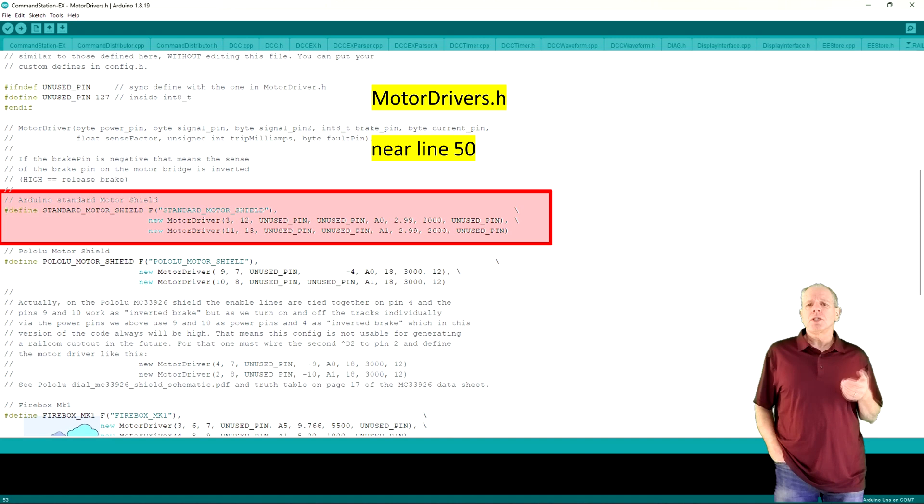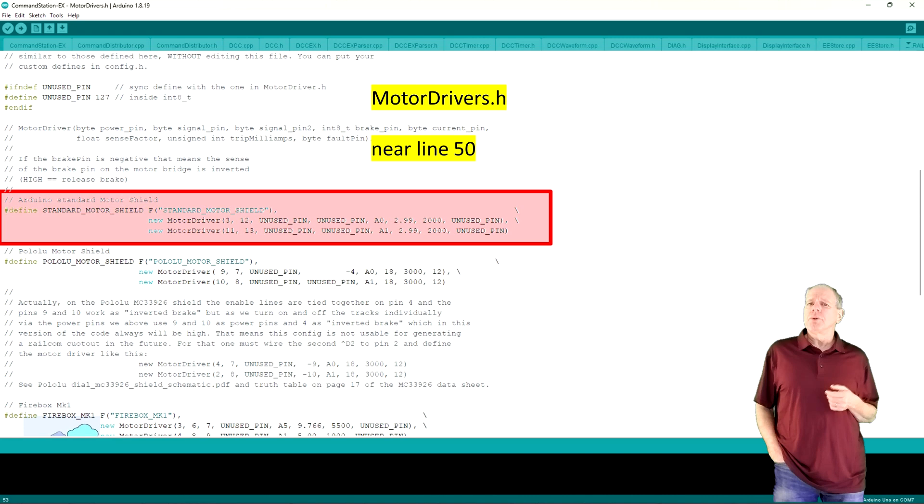Scroll down a few lines to the definition of the standard motor shield. We could now go ahead and just make changes to the settings for the standard motor shield, but it would be somewhat bad practice as we would override the current settings.